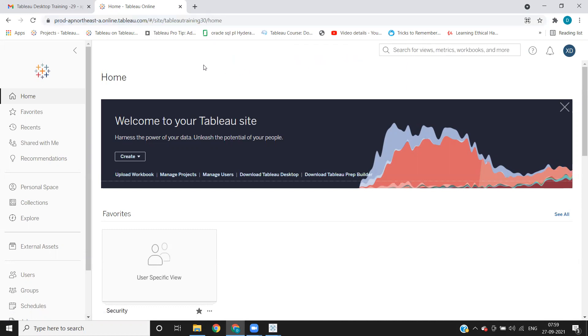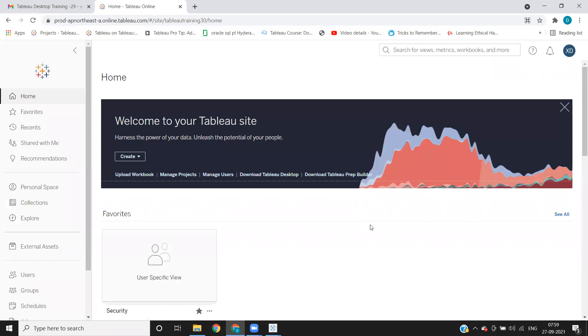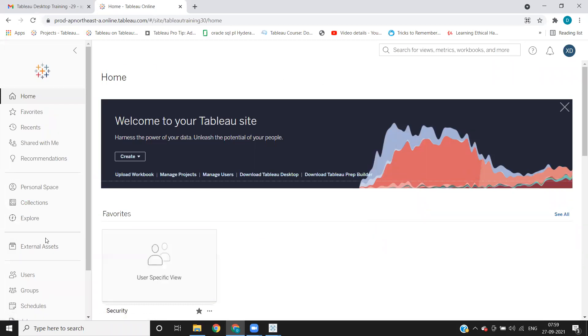So always remember, here in server, everything depends on the permissions that you have, like what kind of permissions you have. It all depends on that. So your home screen in Tableau server looks like this.